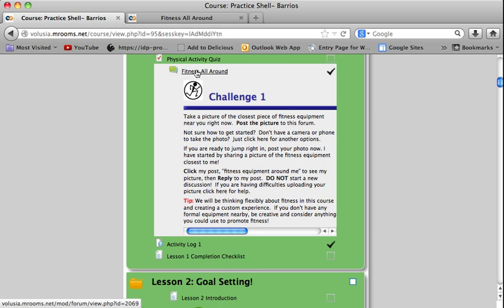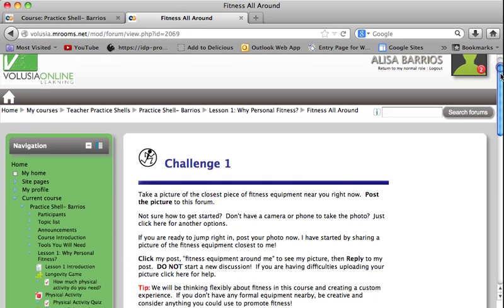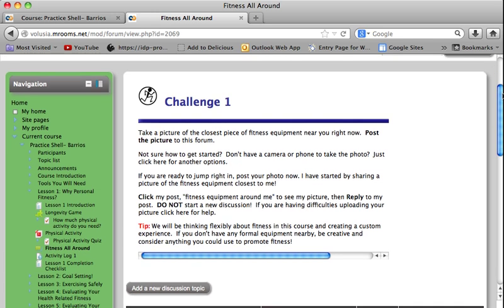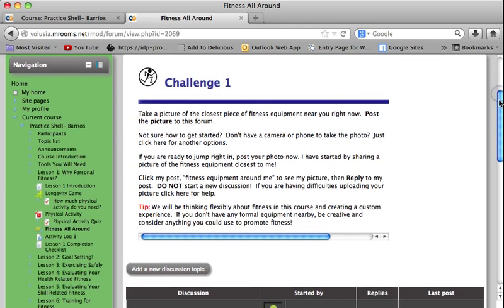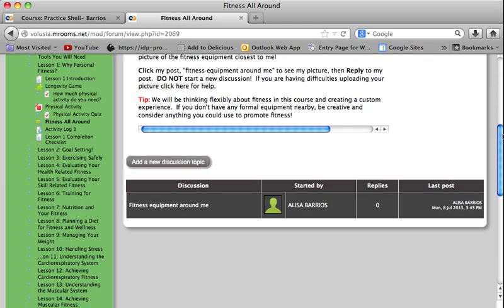I'm going to open that up in a new tab just to make it easier. If you click the link, this is where you go to the directions page. Now whether it's PE, science, or social studies, the format is always the same. You will have your directions for the forum first, and then if you scroll down to the bottom you will see the start of the forum.